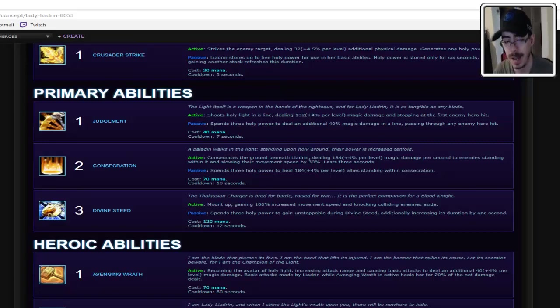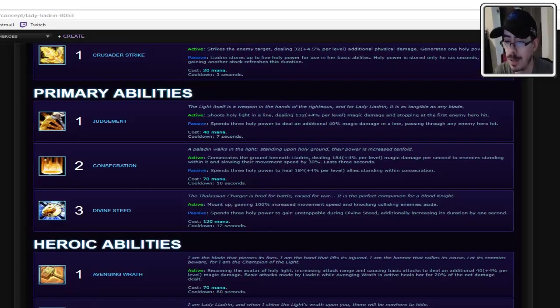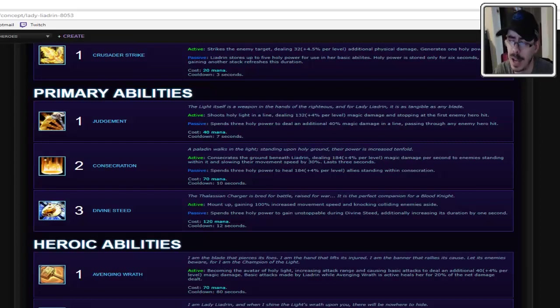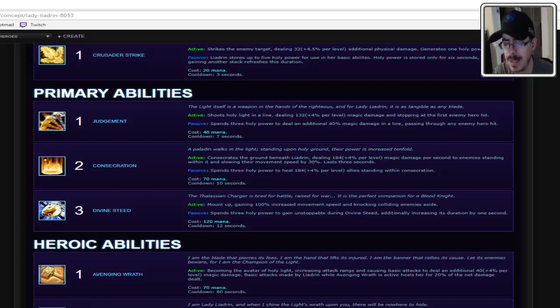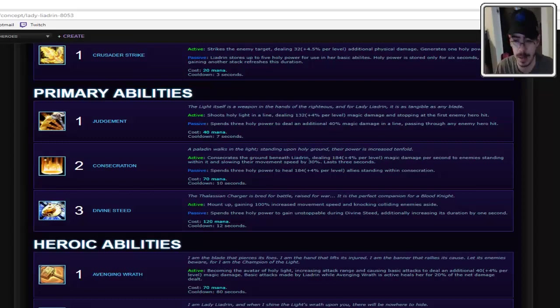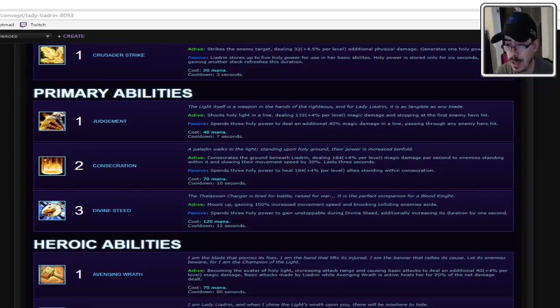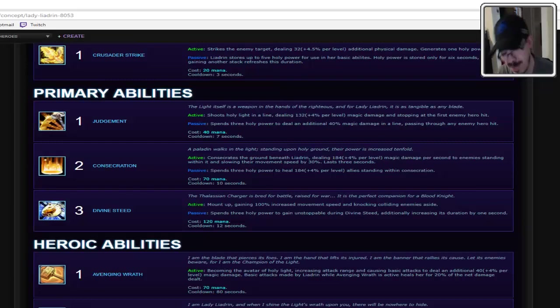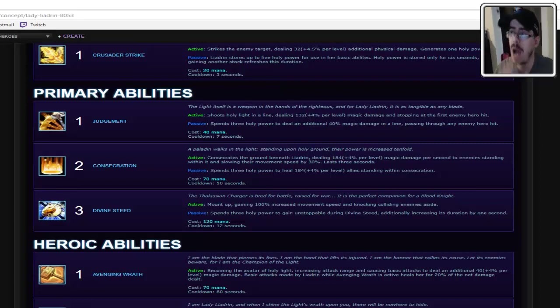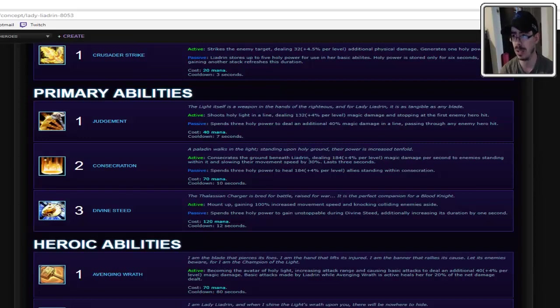Anyway, E is Divine Steed. Active, mount up, gaining 100% increased movement speed, knocking colliding enemies aside. That's worded really weird. It means if you run into them with your mount, you'll knock them off, you'll knock them aside. Passive, spend three holy power to gain unstoppable during Divine Steed and increasing its duration by one second. And it's debatably good. Alright.